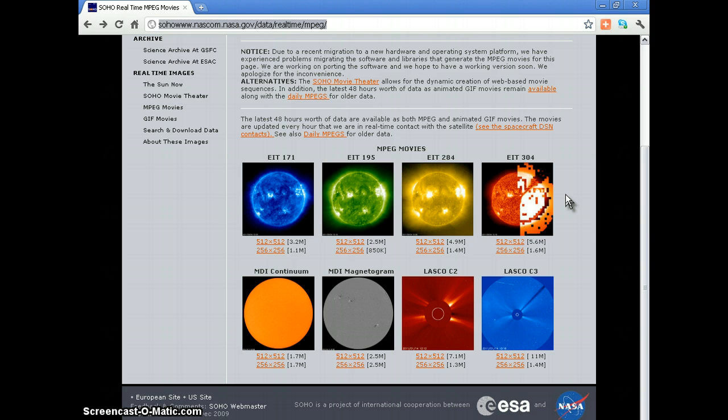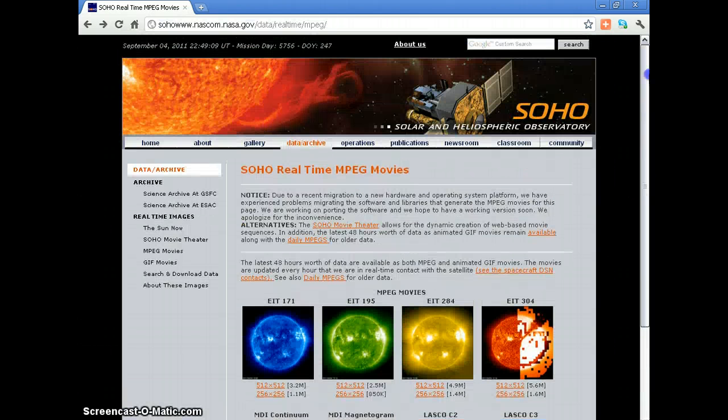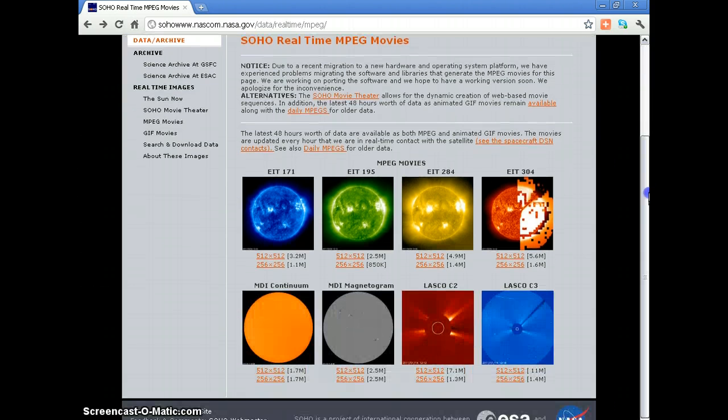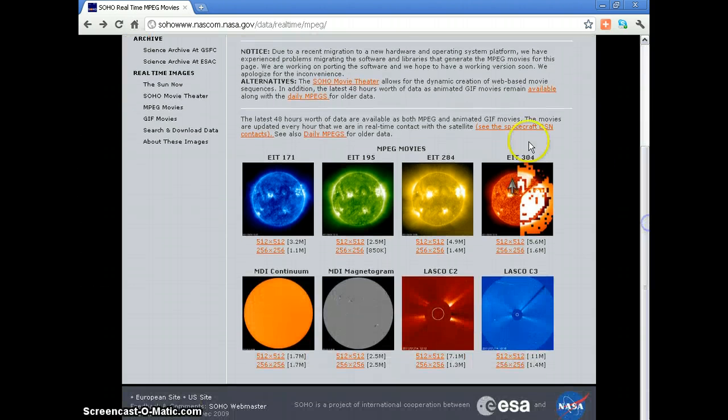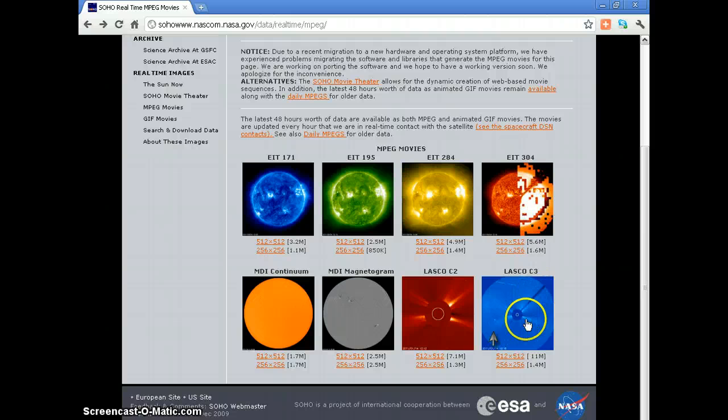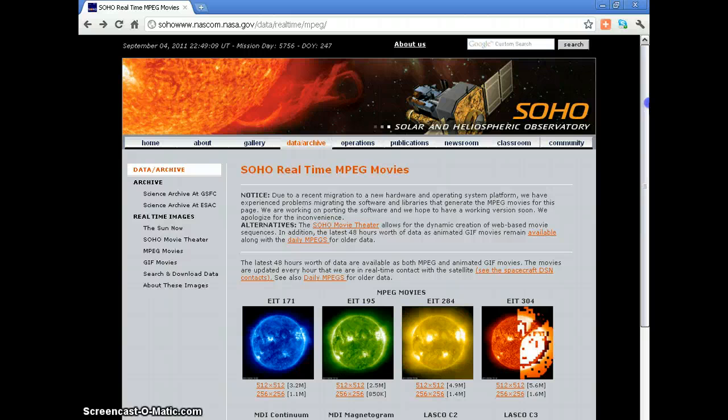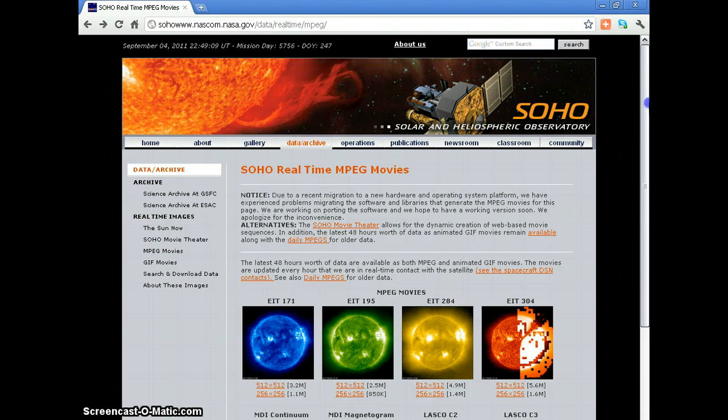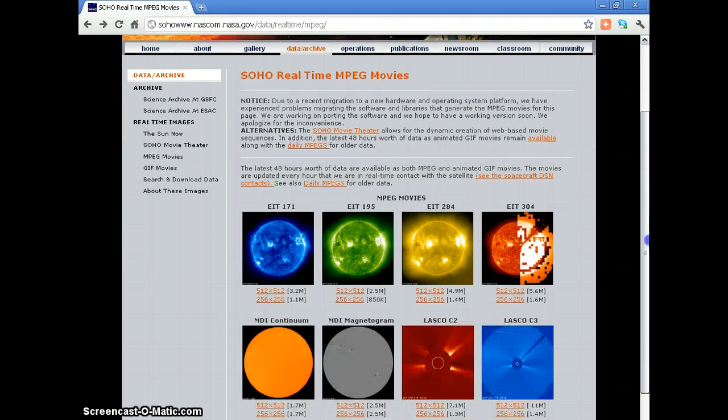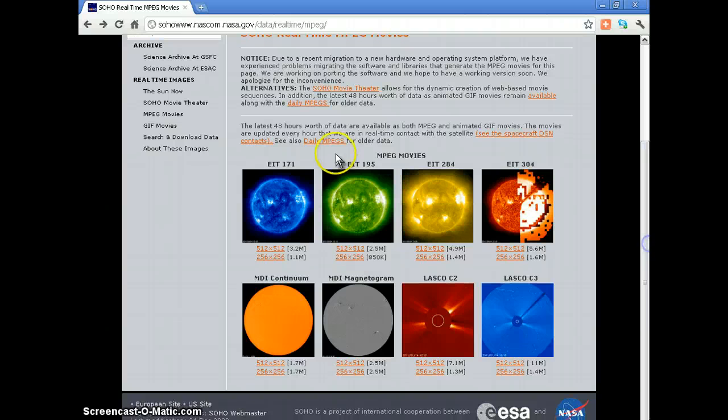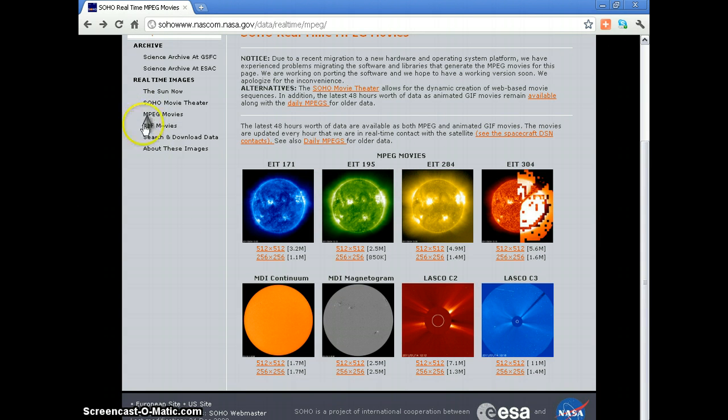I'm actually at this site today, the SOHO real-time MPEG movies, and what I'm having a look at is just a collage of all the new images they've put together. Anybody can go on here, it's www.nascom.nasa.gov, and you just go to the MPEG movies.